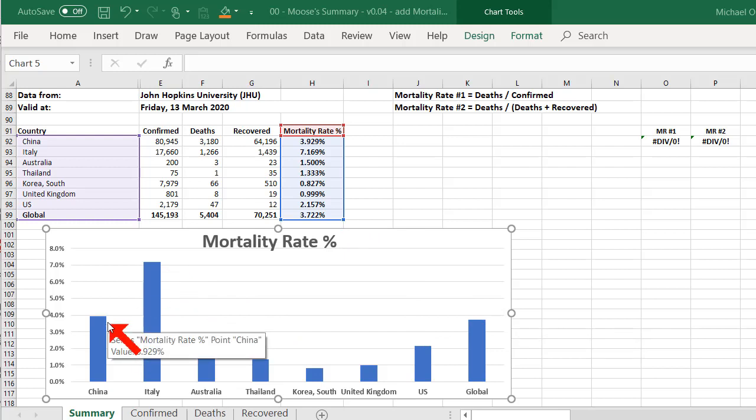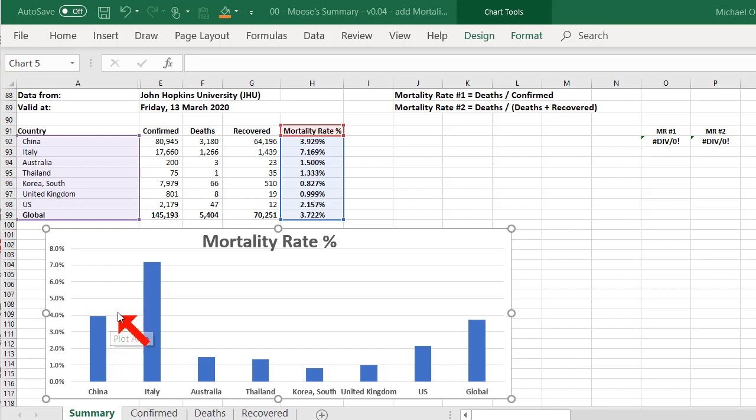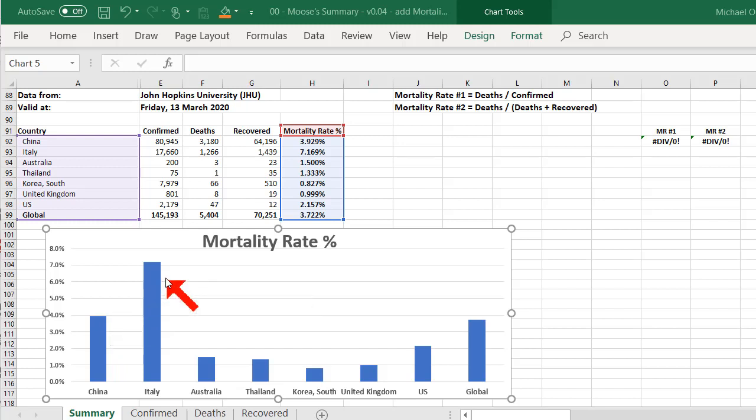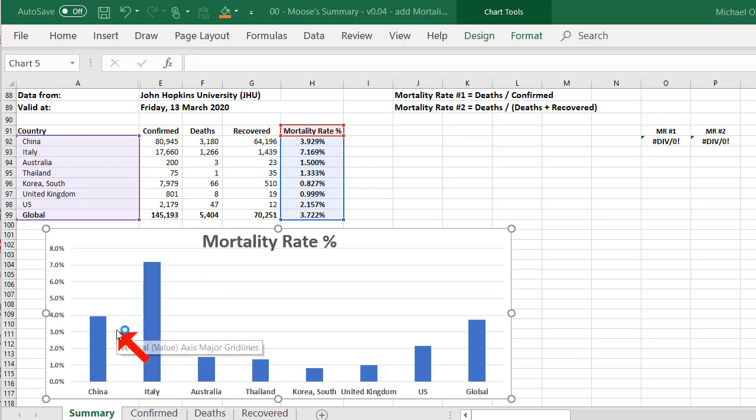Now this disease started in China, so I would have expected the mortality rate to be higher in China. But it's only 4% in China, but it's a little bit over 7% in Italy. So Italy's above average, and China, I would say, is lower than I would have expected. So that's one measure for mortality rates.